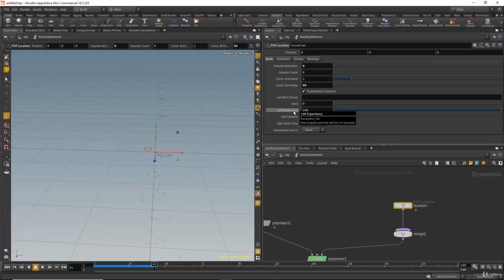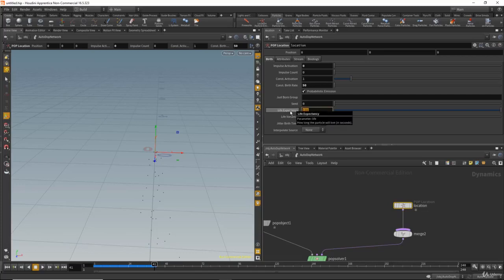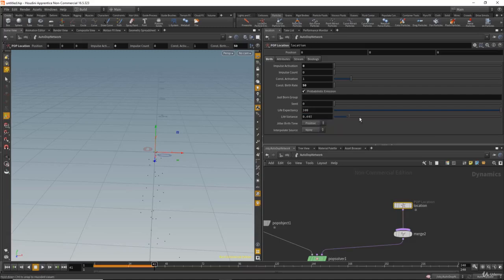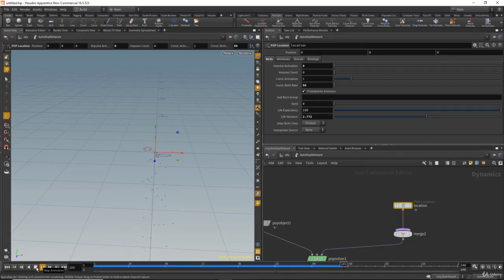Here we have the life expectancy — this is how long a particle will live before it dies. For example, if it's set to 100, particles will die after 100 seconds. The life variance means some particles will die at 100 seconds and some will die before 100 seconds.